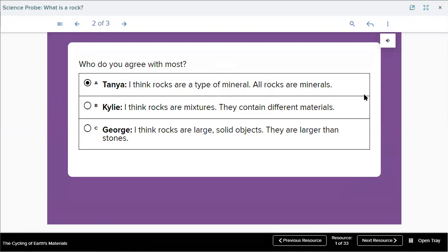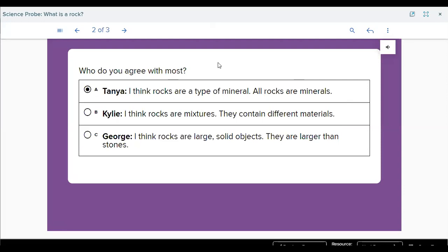To complete the meaning of rock, there are three ideas: first, rocks are a type of minerals; second, rocks are a mixture that contains different materials; third, rocks are large solid objects, larger than stones. Faisal chooses option A — rocks are a type of mineral. We will answer this question at the end of the lesson when we know what rocks and minerals really are.